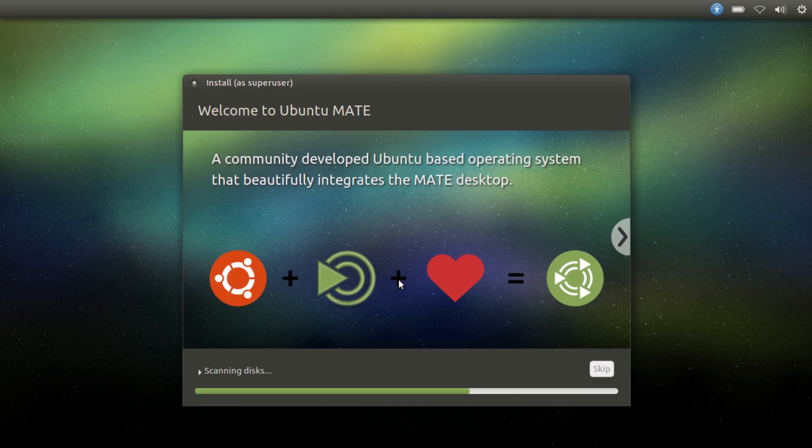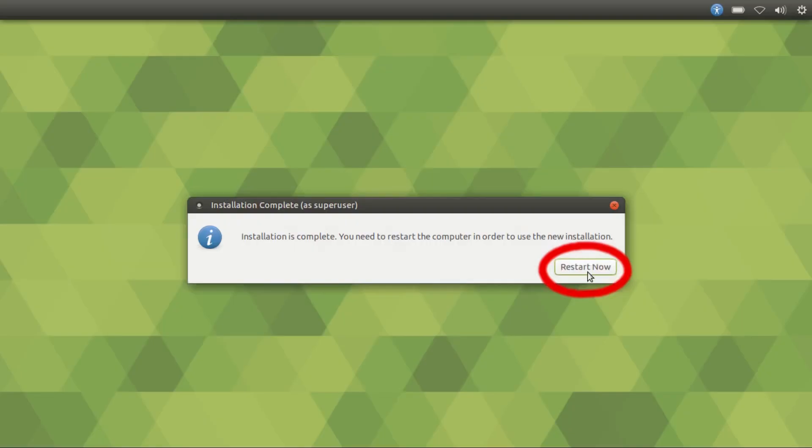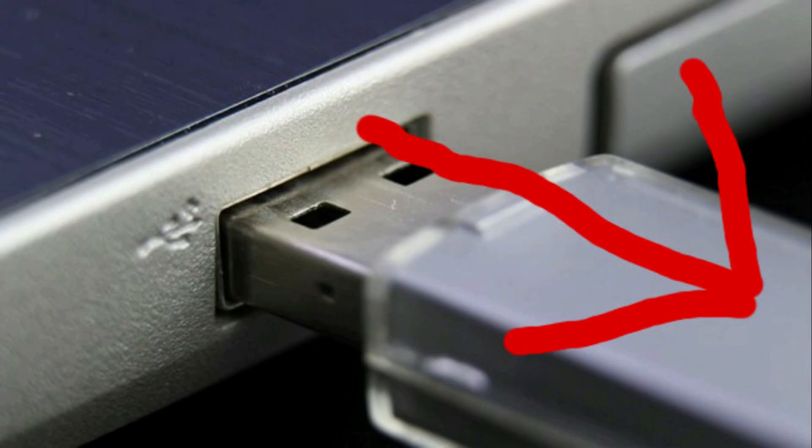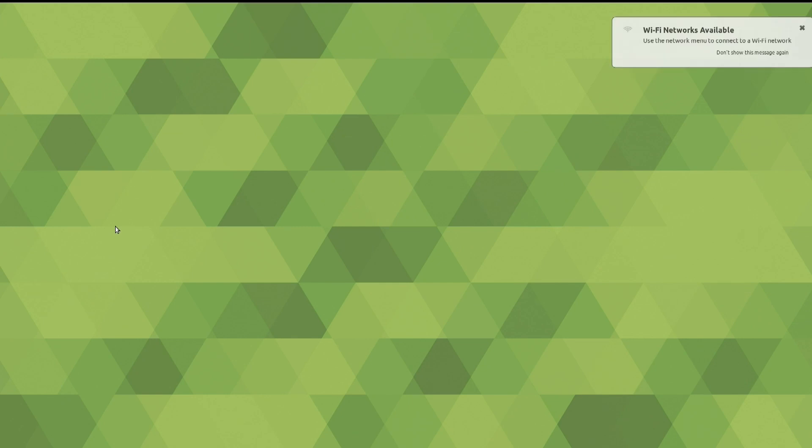Wait for it to install. Click restart. As the computer restarts, quickly unplug your Linux flash drive from the computer. Within moments you'll be greeted with your new Linux desktop. Enjoy!